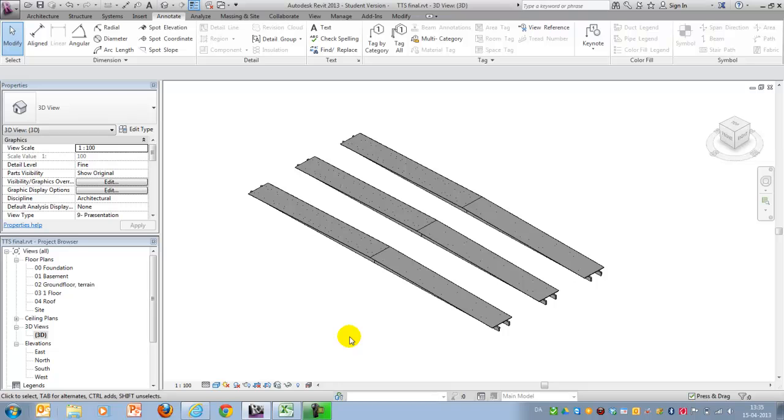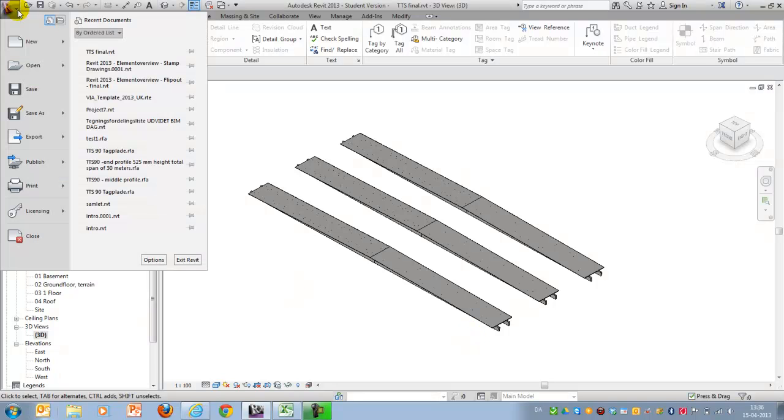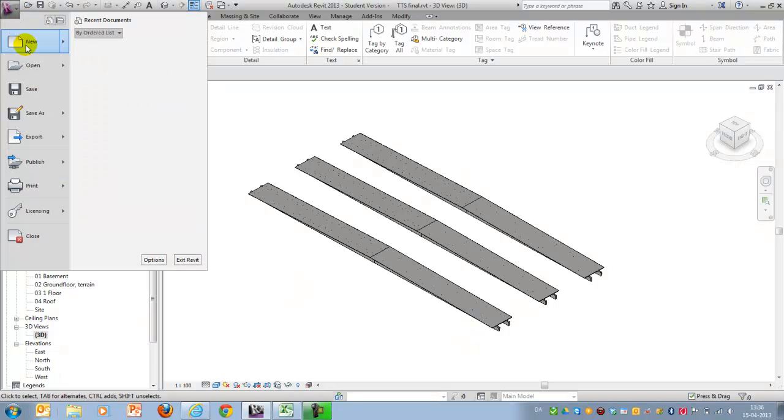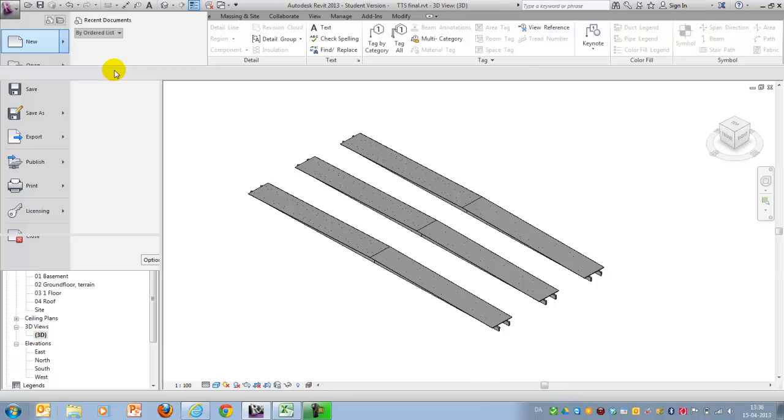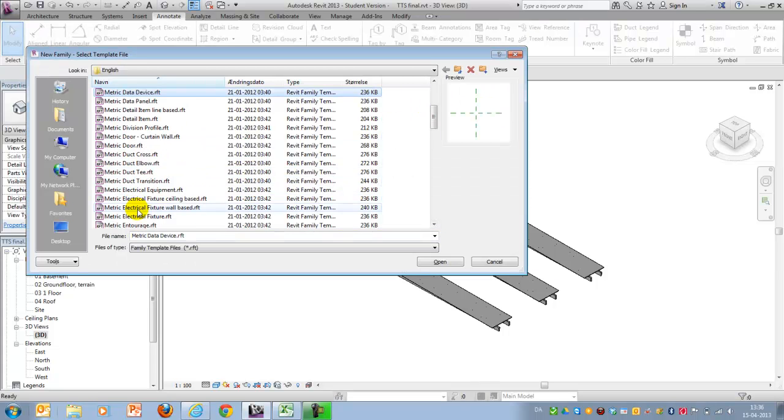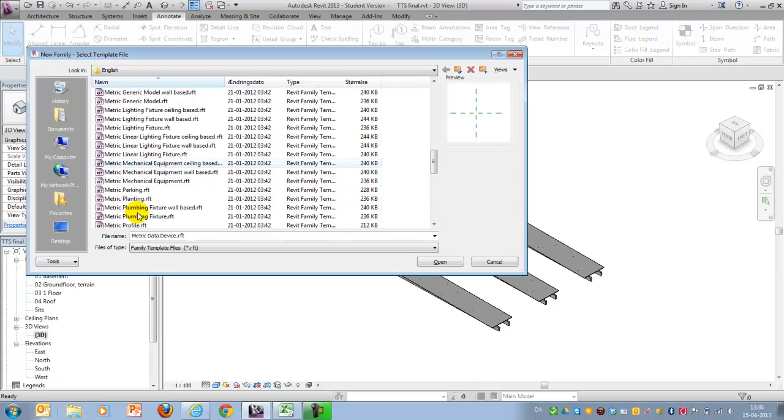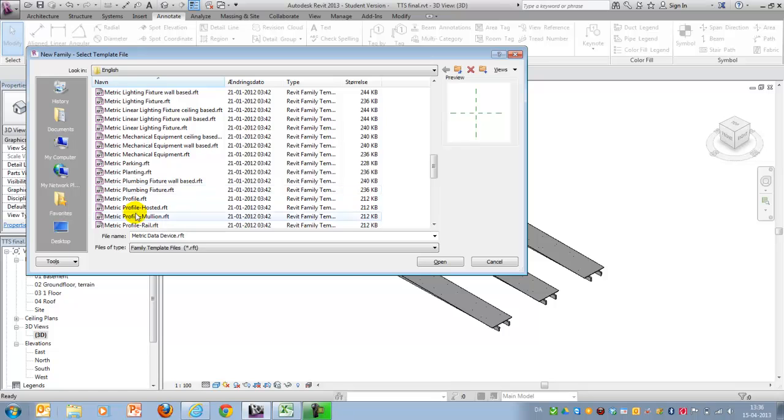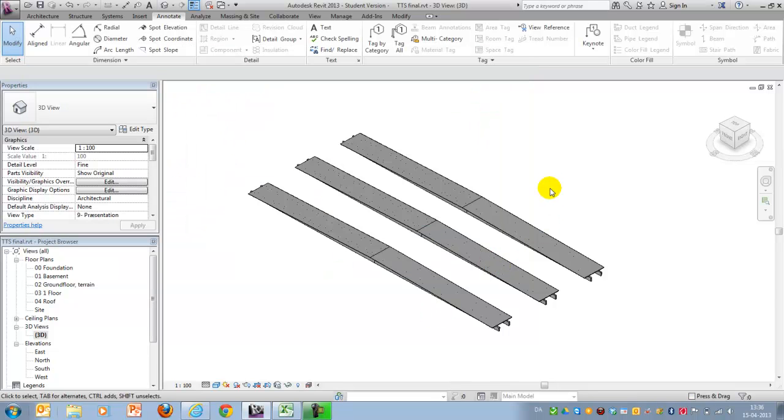But if you're wondering how to create the profiles, I will suggest that you are watching the video I created about it. If not, then create your own based on a metric profile. It's a new family, and then it's the one called metric profile, the simple one here. Or you can also create it by sketching directly inside the family.